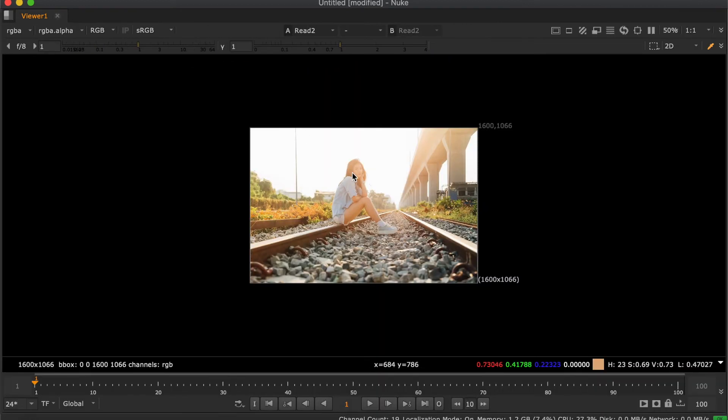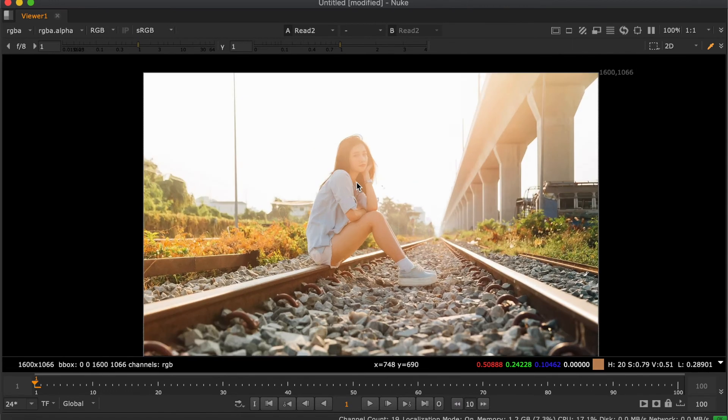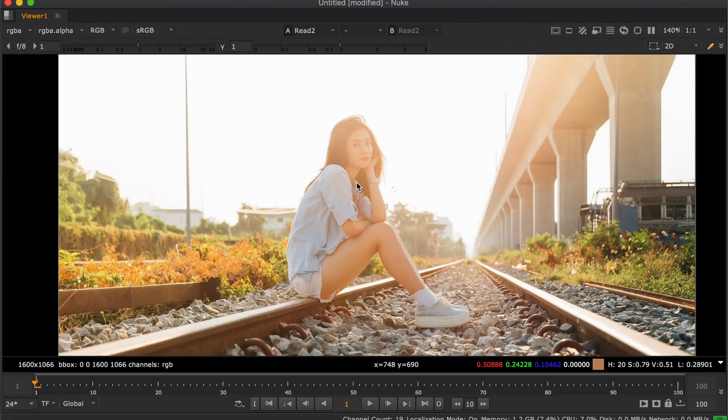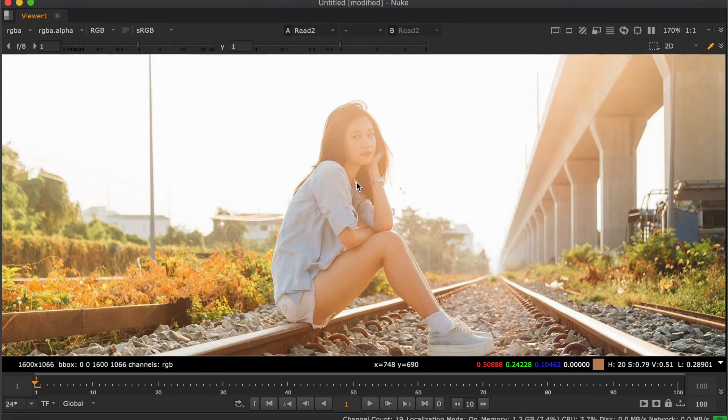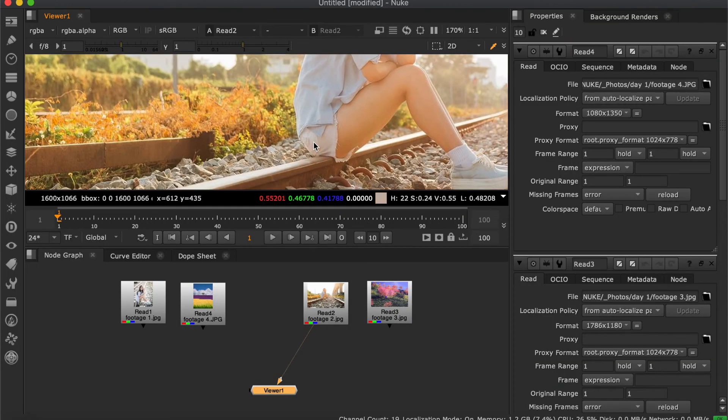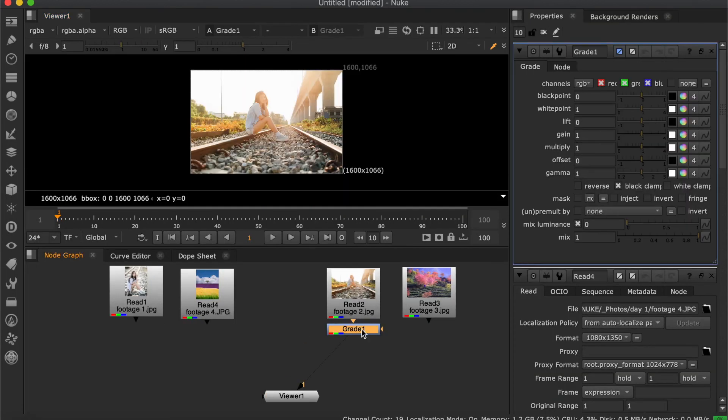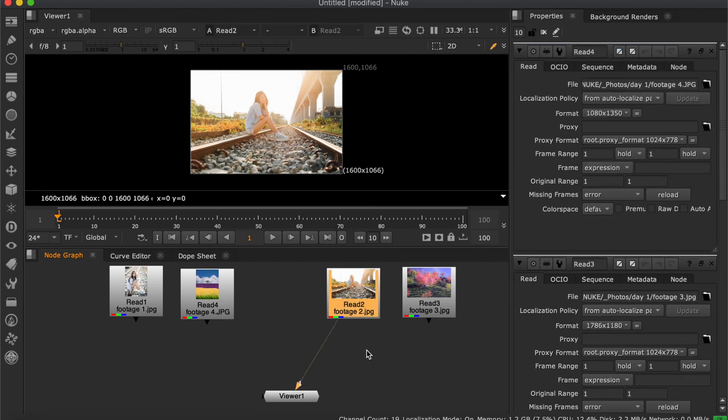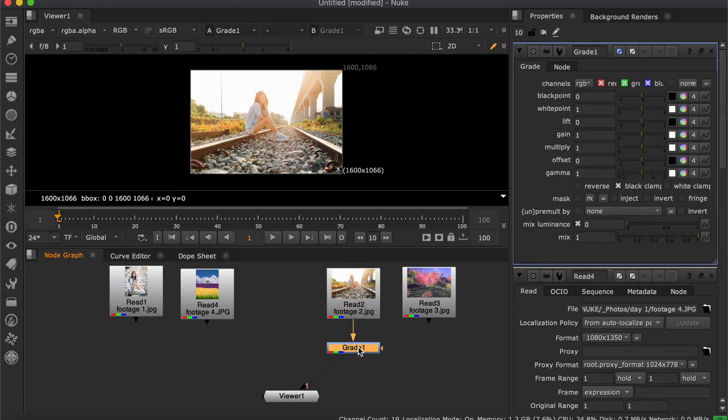Hit Spacebar to expand the panel to full screen. It's super useful. Hit Spacebar again to release. Press G for grade node, then Ctrl Z for undo and Ctrl Y for redo.